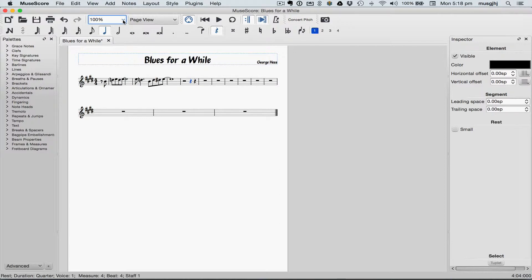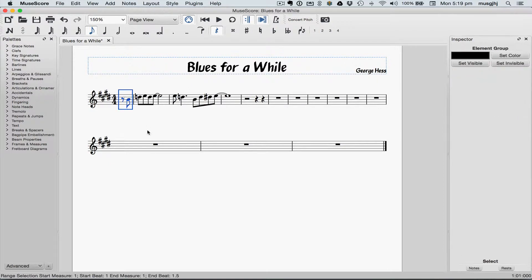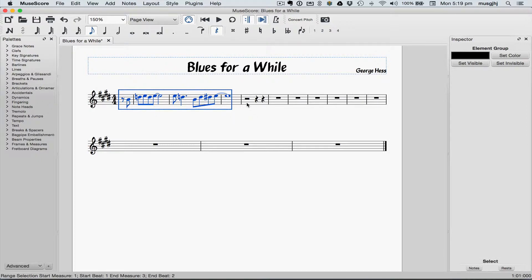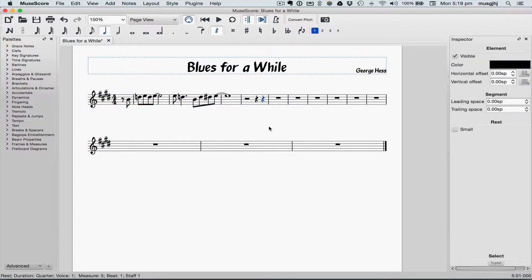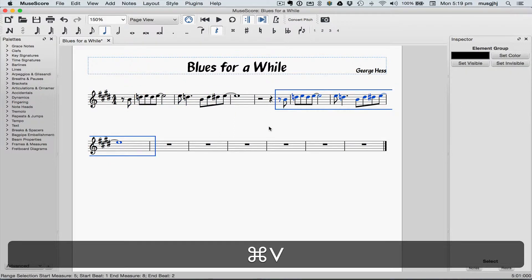I usually like to zoom in when I'm doing selecting work, so I'm going to zoom in to 150%. Now I want to select this phrase and copy it. I'm going to click on the pickup measure, hold the Shift key down, and select all of that measure. Now type Command C or Control C to copy it, click on that last quarter rest, and then Command V to paste it.